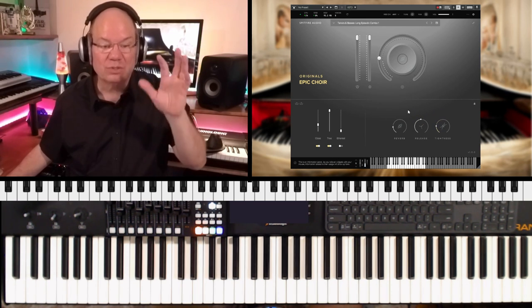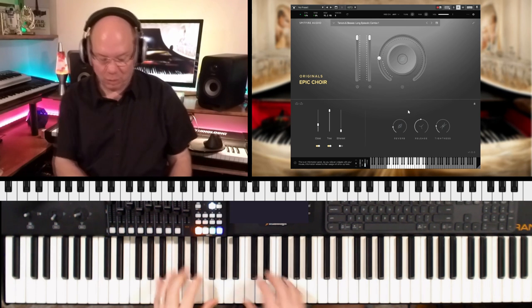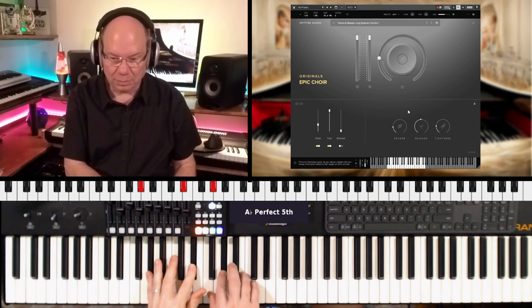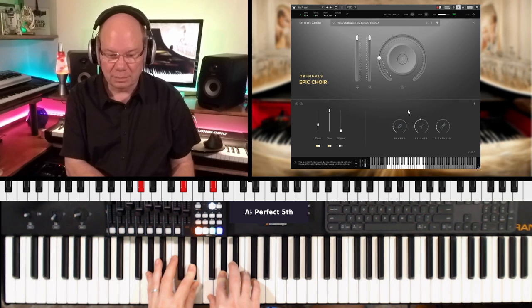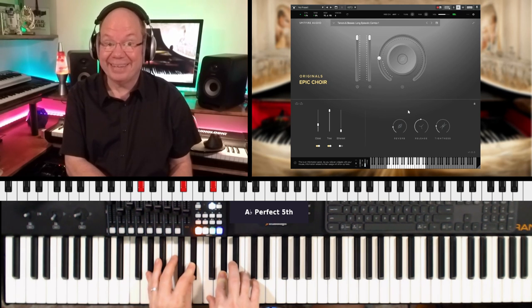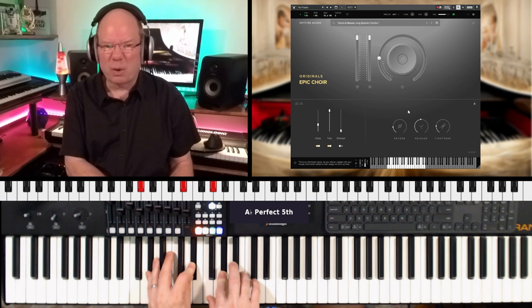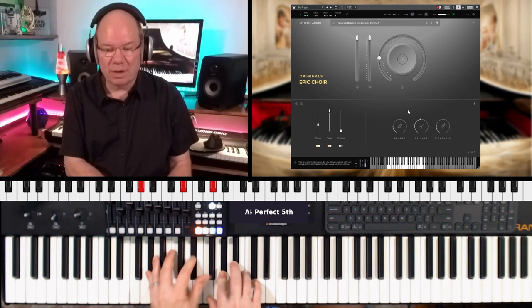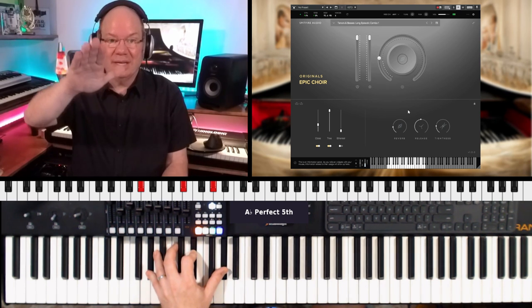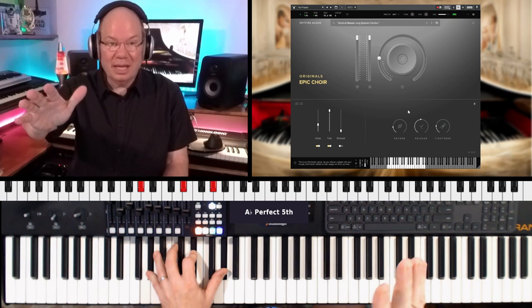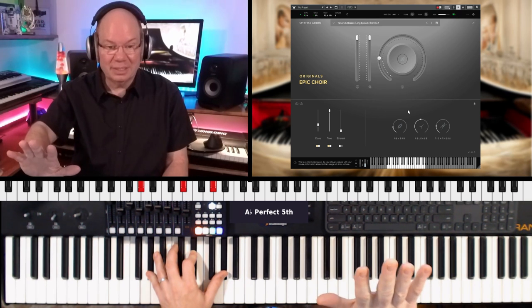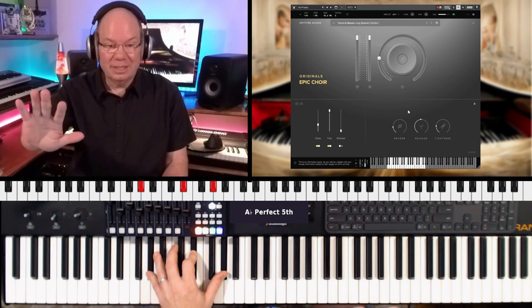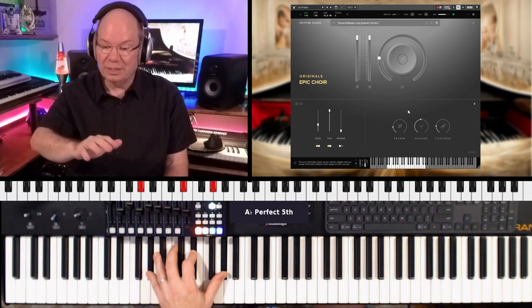So this is the long episodic combo one. So it gets pretty dramatic. It's like a wave. It's like a vocal wave. You kind of bring it up, and then they kind of go back down with it. It's just evolving and moving.